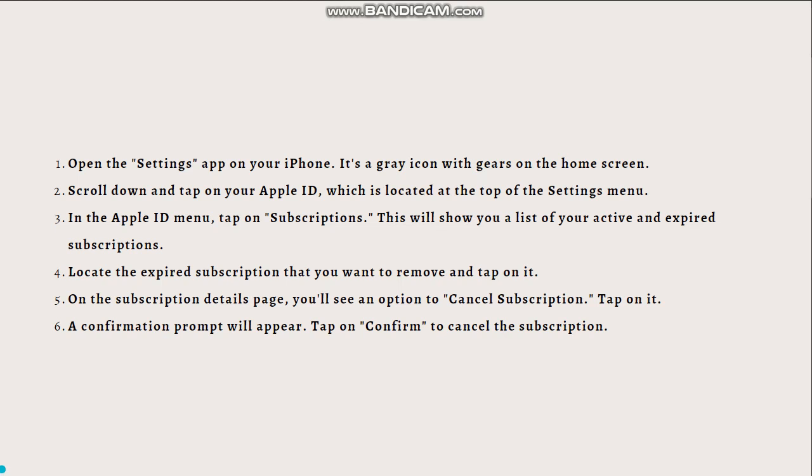Once you've canceled the expired subscription, it will no longer renew automatically and you won't be charged for it in the future. However, you will still have access to the subscription benefits until the current subscription period ends.